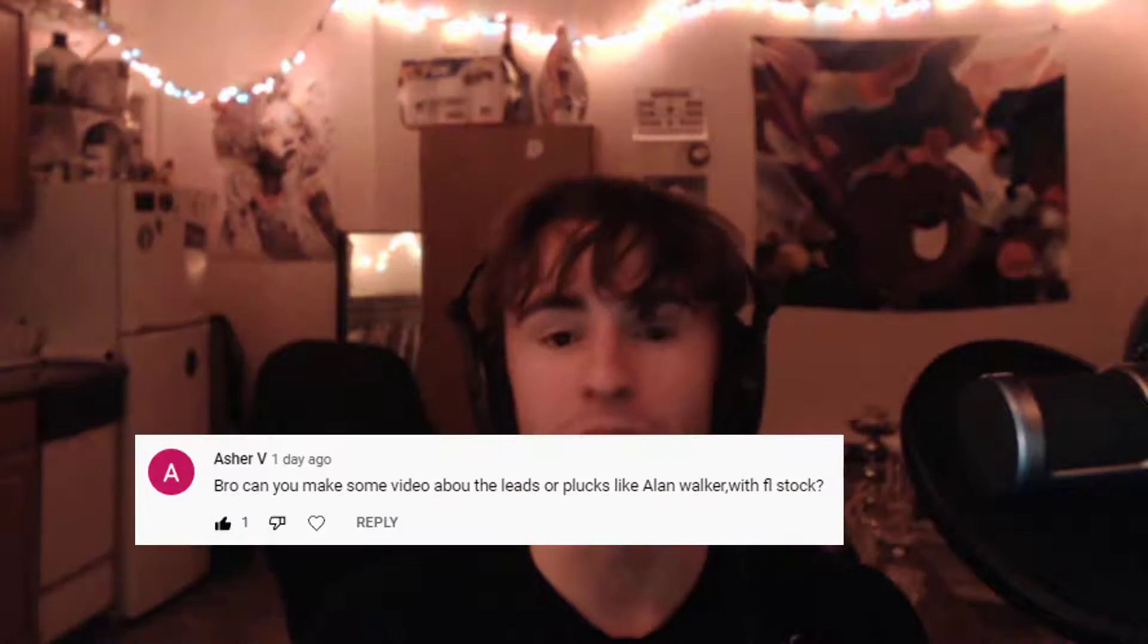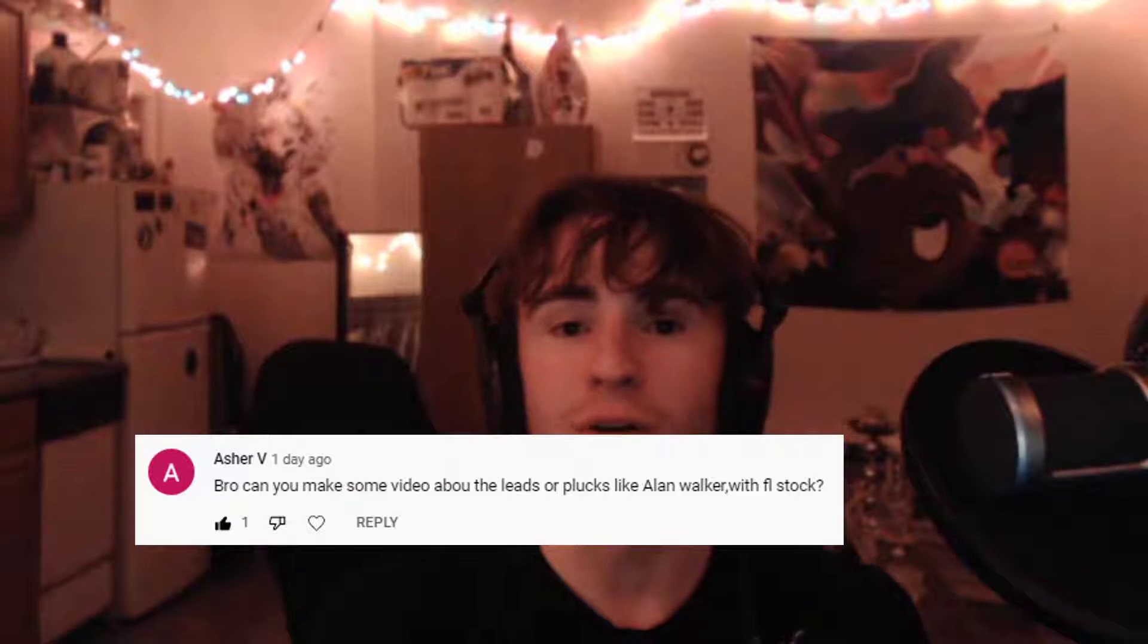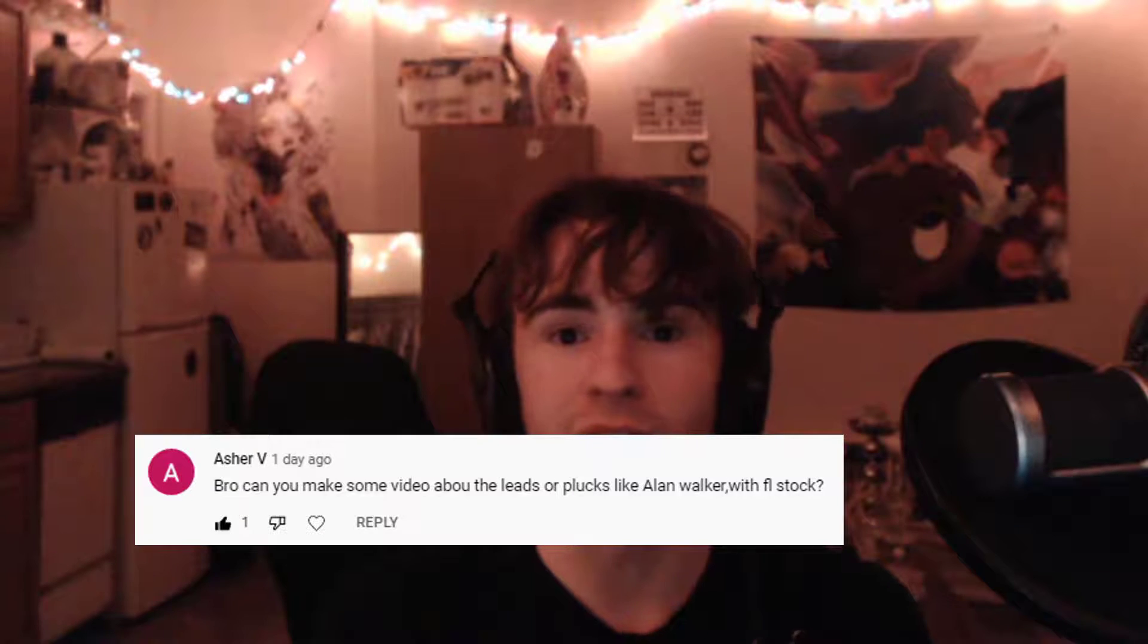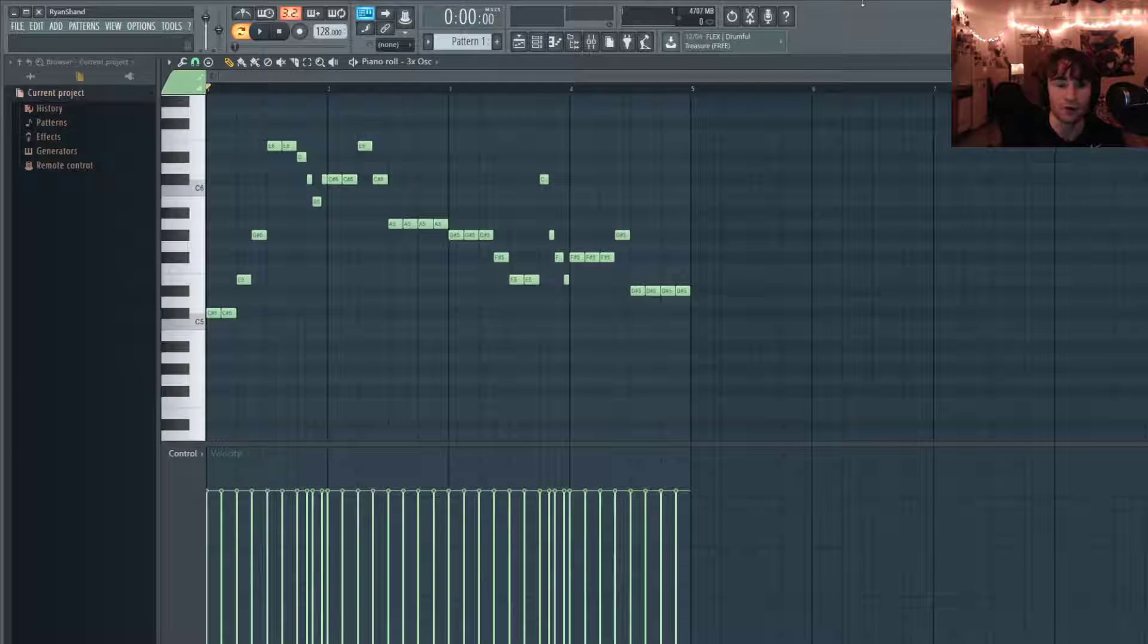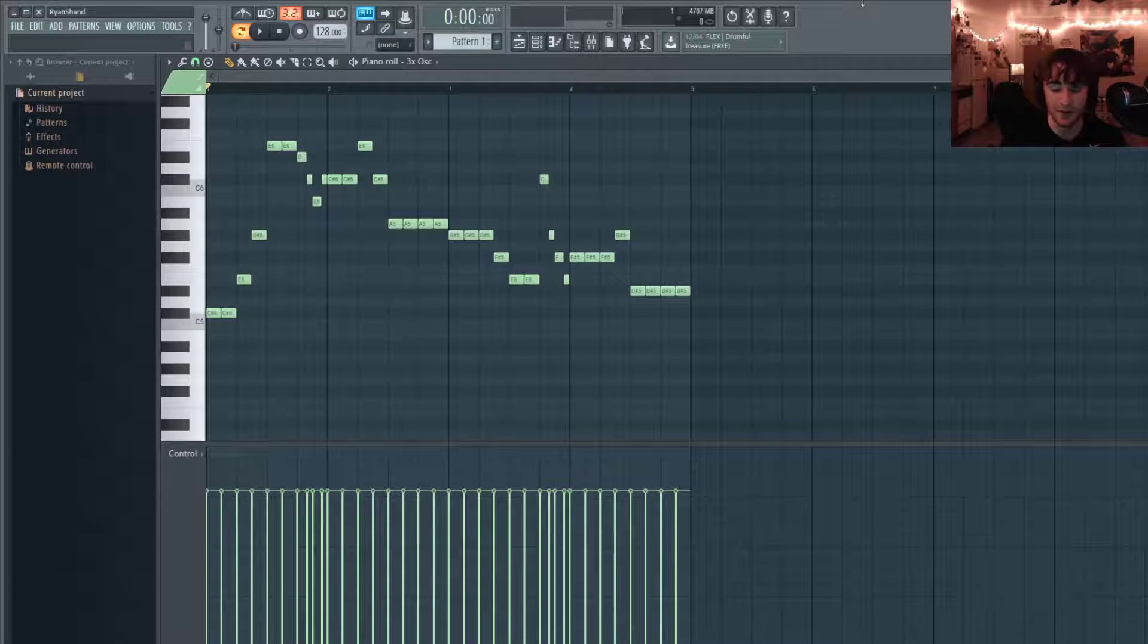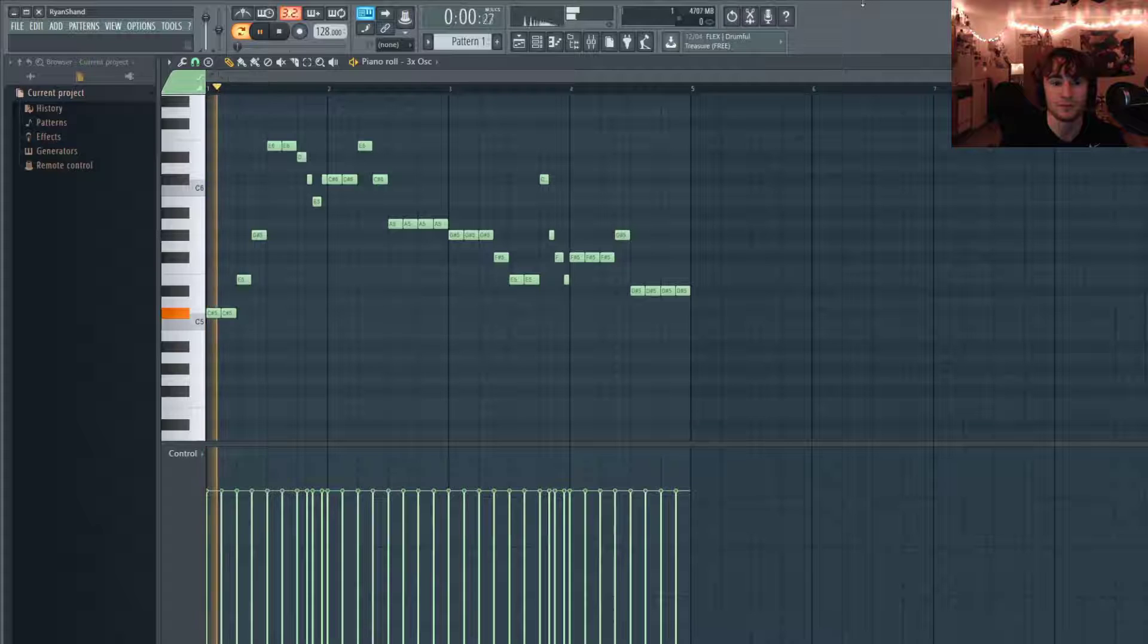What's good guys, welcome back to another sound design tutorial. Today I'm going to be showing you how to make Alan Walker style leads with FL Studio stock plugins only. This was requested in my last video in the comments section, so if you guys have any ideas for future videos or sound design tutorials you want to see, just drop it in the comments and I'll do it. So I recreated the lead from Alan Walker's song Spectre and it sounds like this.